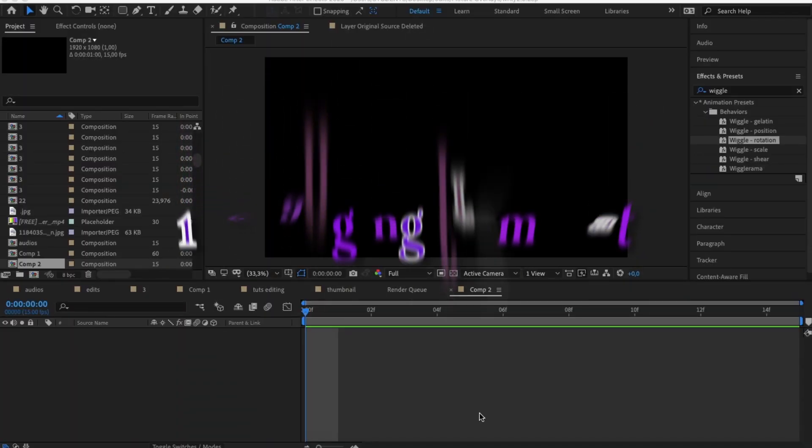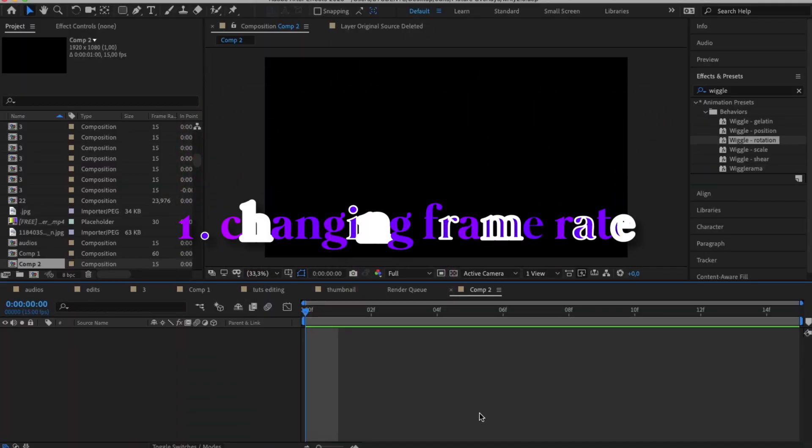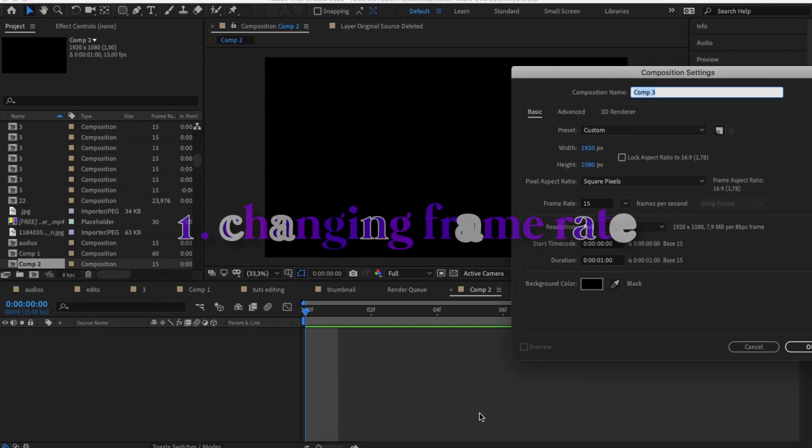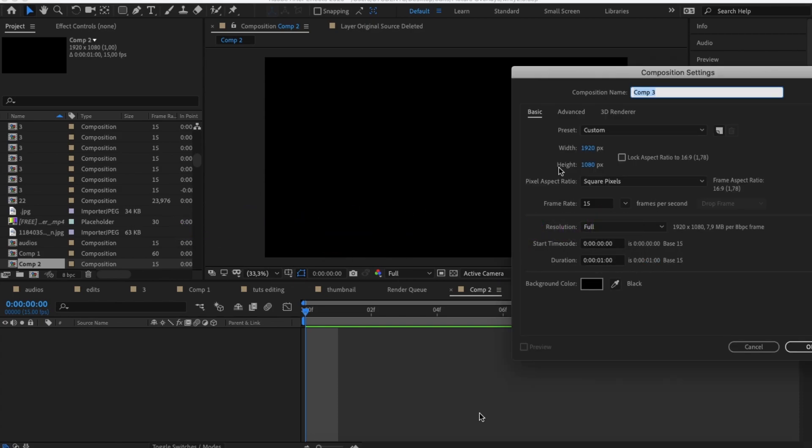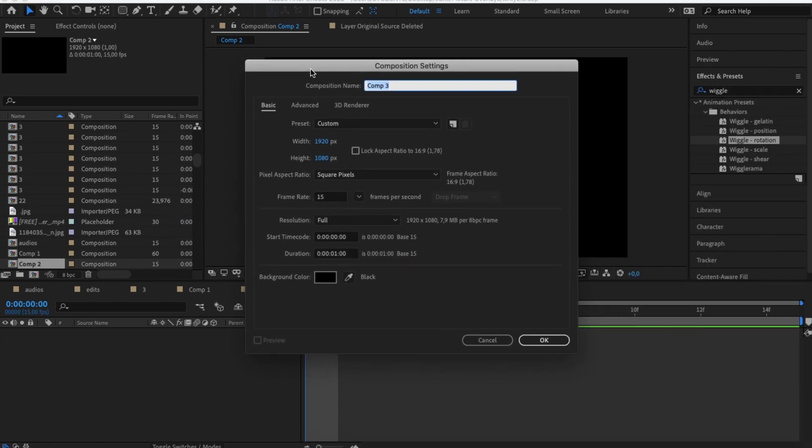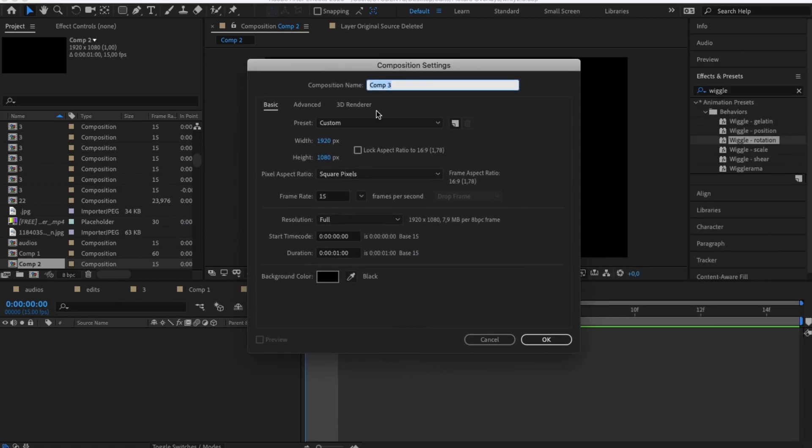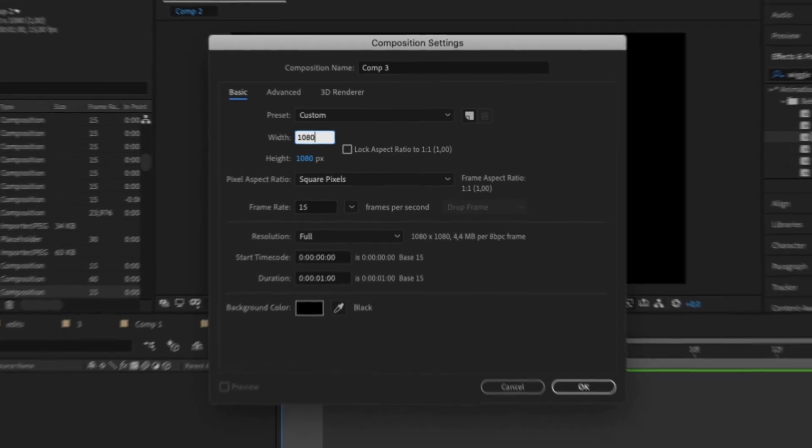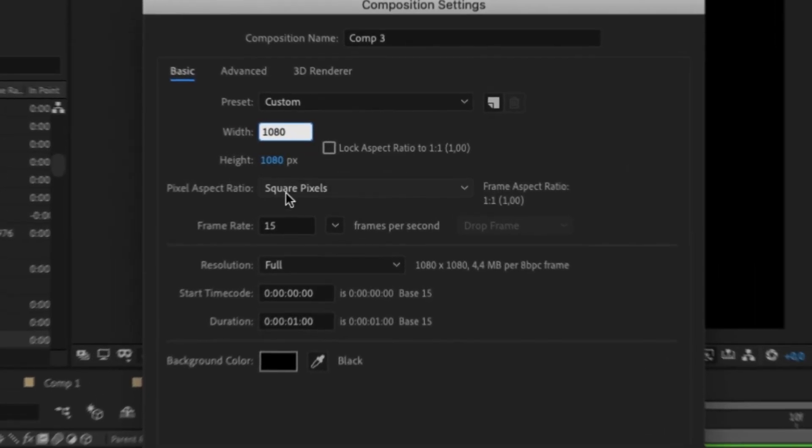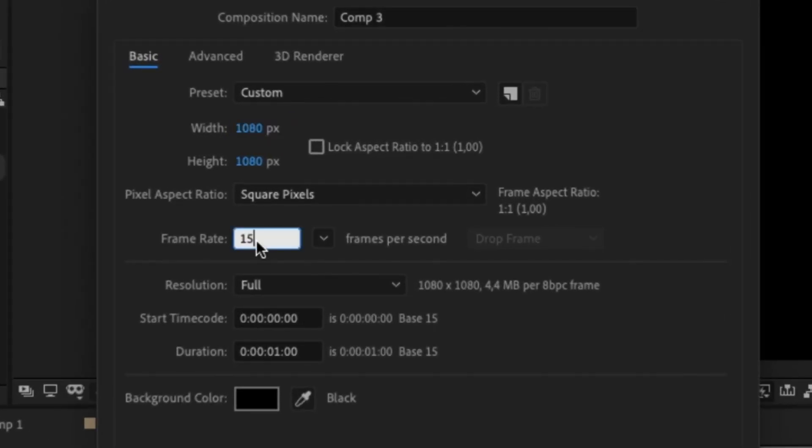Alright, so the first step for making smoother edits is to change the frame rate. If you click Command N to create a new composition or Command K to go to your composition settings, you will see that the frame rate set by default can be from about 24 to 30 frames. So instead we're going to change this frame rate to 60.